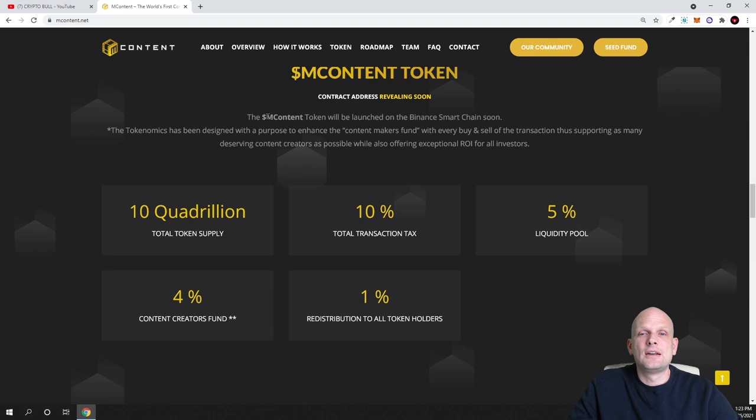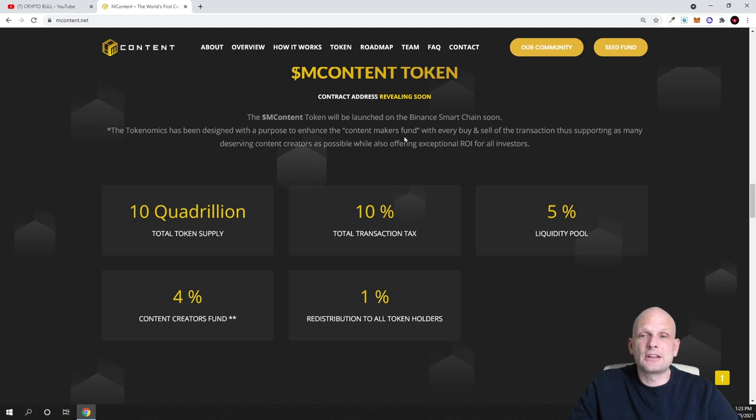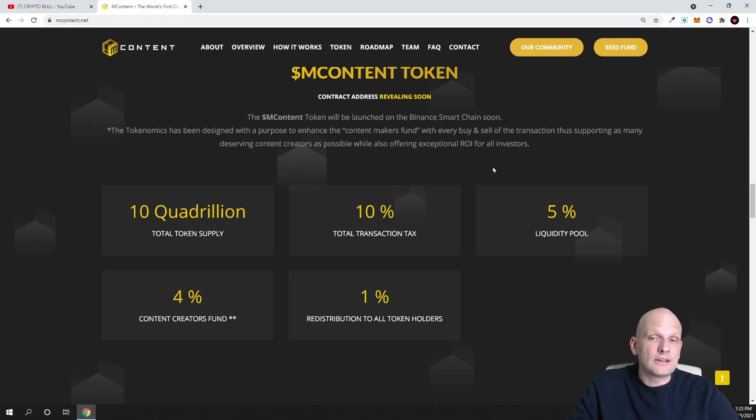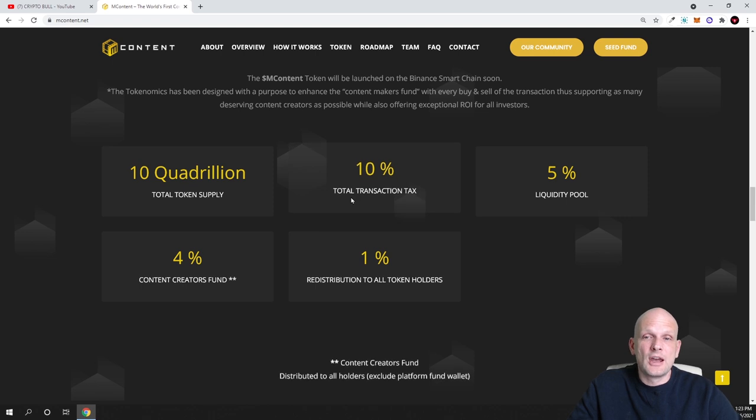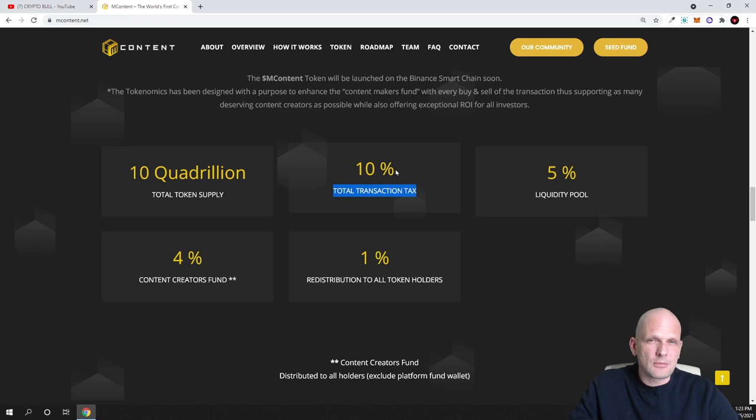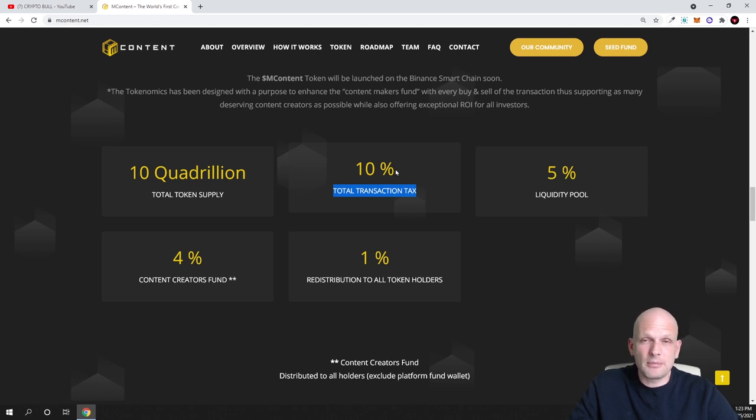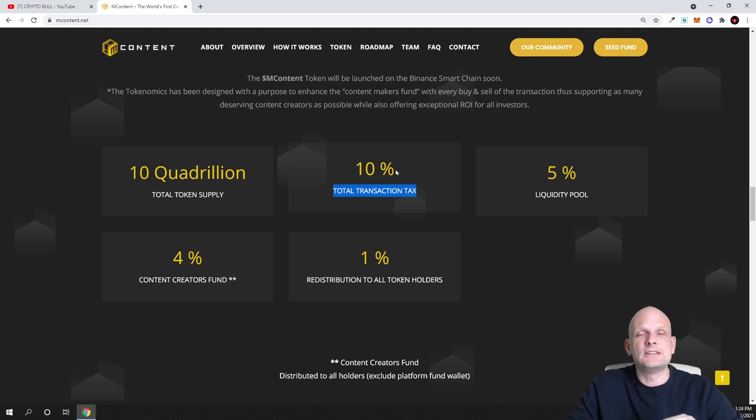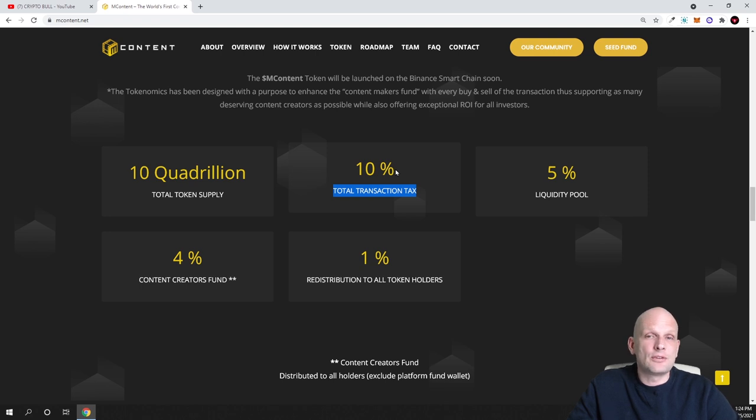The mContent token will be launched on the Binance Smart Chain soon. The tokenomics has been designed with the purpose to enhance the content market fund with every buy and sell of the transaction, supporting as many deserving content creatives as possible while also offering exceptional return on investment for all investors. Here as you can see, total transaction tax is 10%. This is what I mentioned at the very beginning. Whenever transaction will be happening, whenever new people will be buying, they will be charged 10% on their transaction.